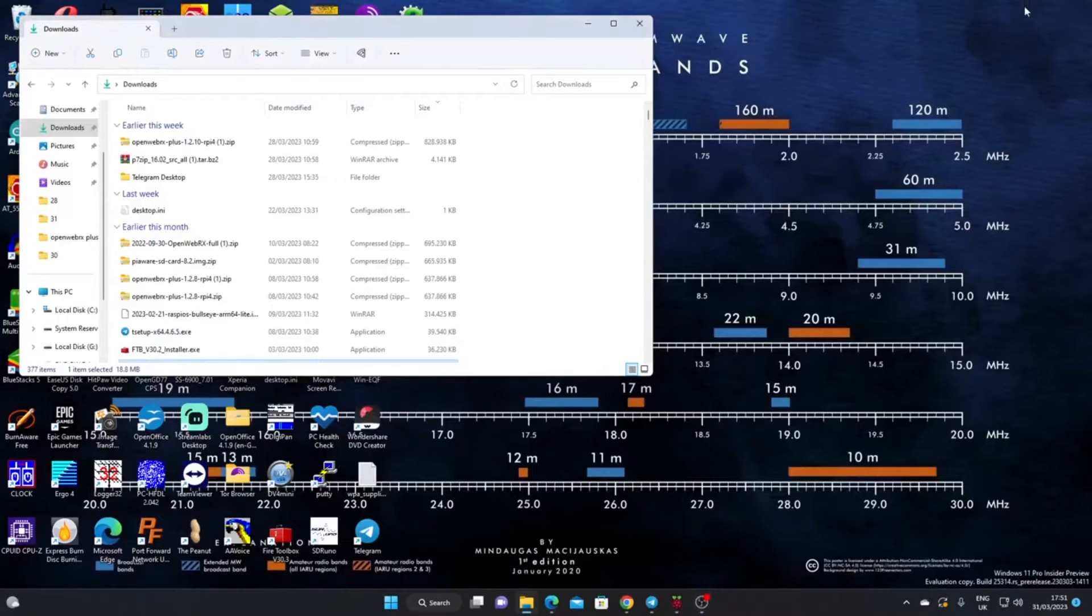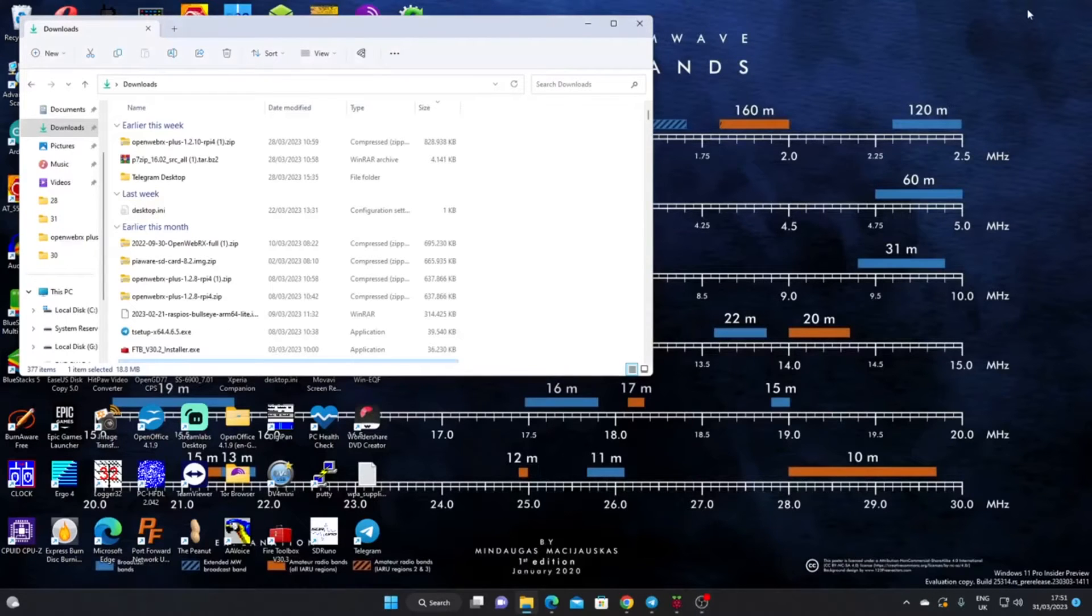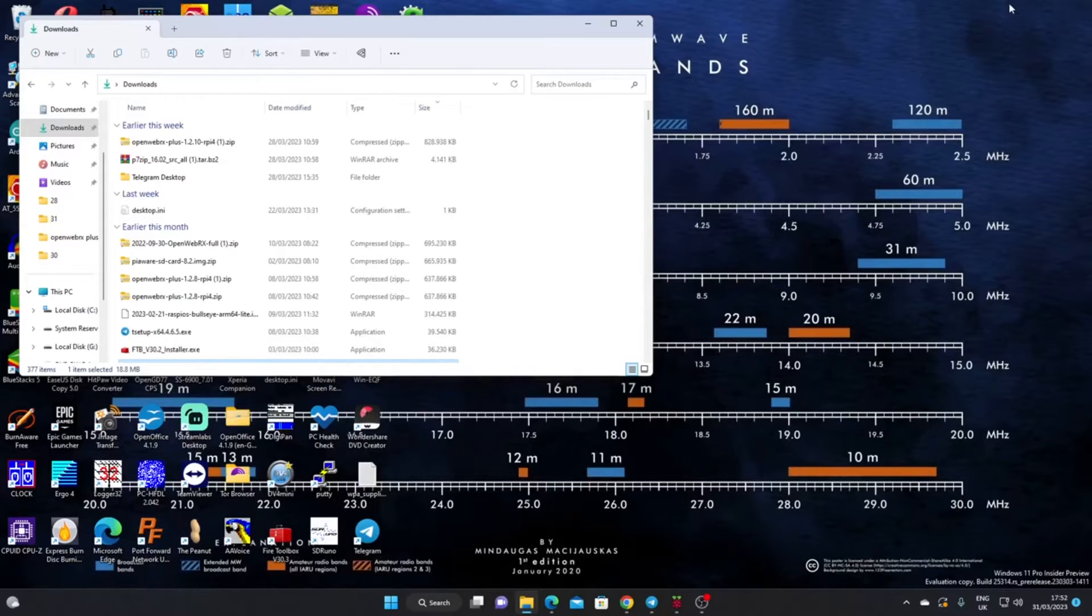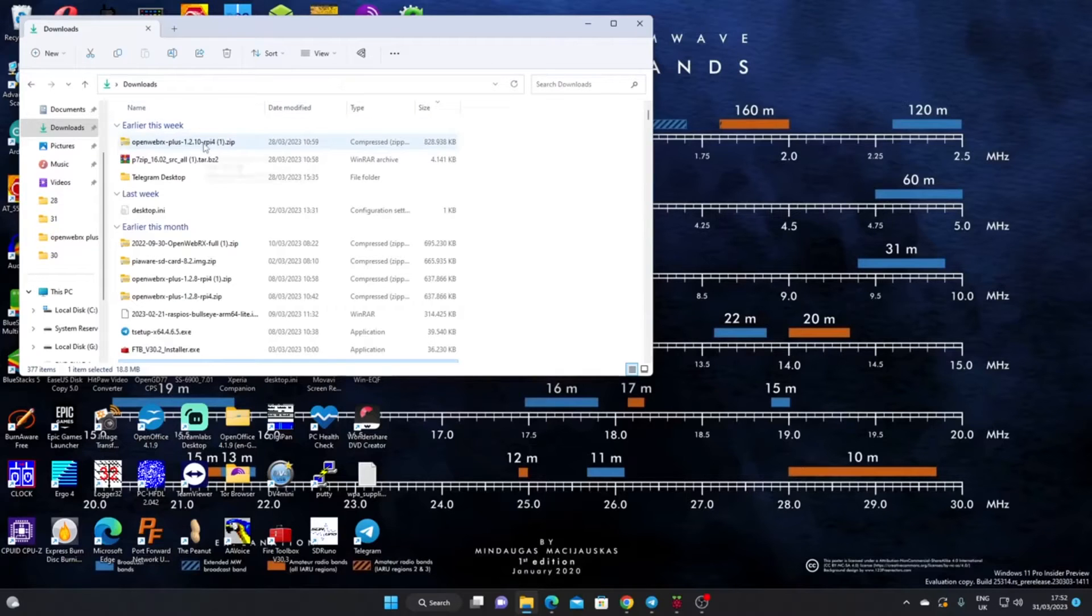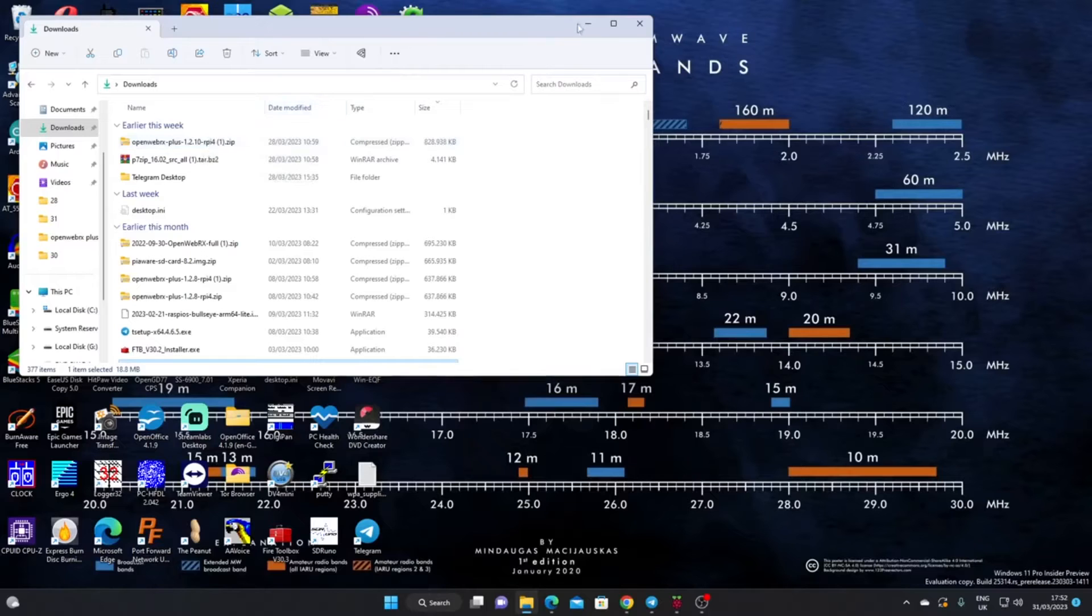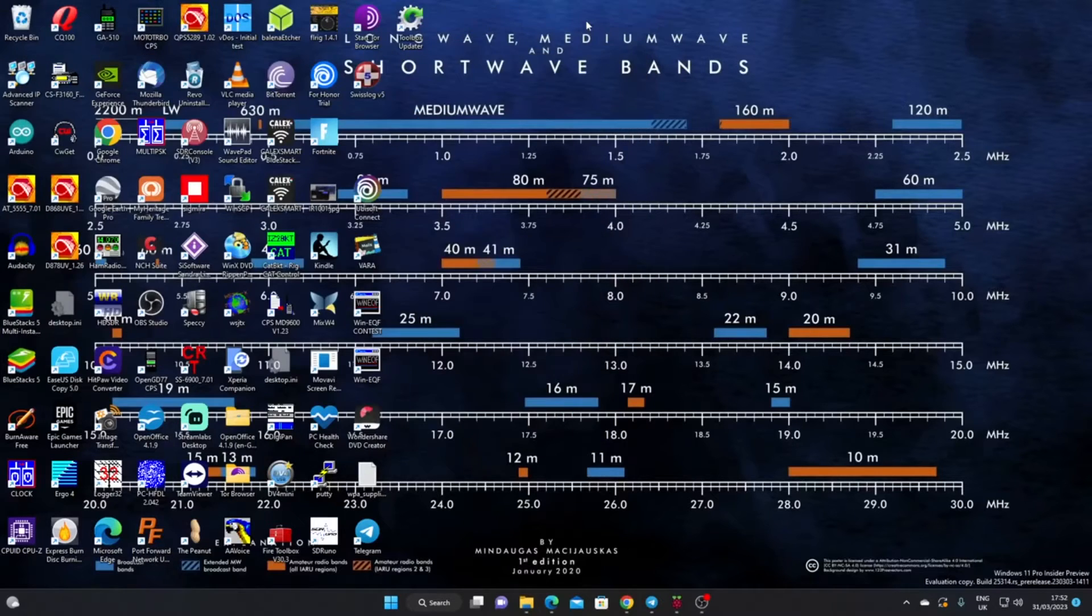Okay, so I've gone to the link on the GitHub page that I showed you and downloaded the latest copy of OpenWebRX Plus. You can see it sitting in my downloads folder. What I need to do next is burn that into an image for the Raspberry Pi.